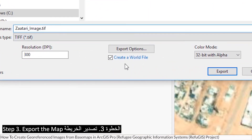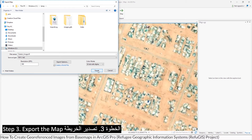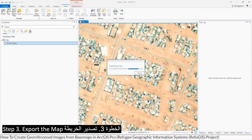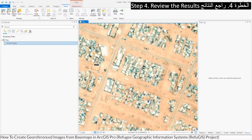It is important to select 'Create a World File.' Also recommended: use 300 DPI and 32-bit with alpha. Click the export button.